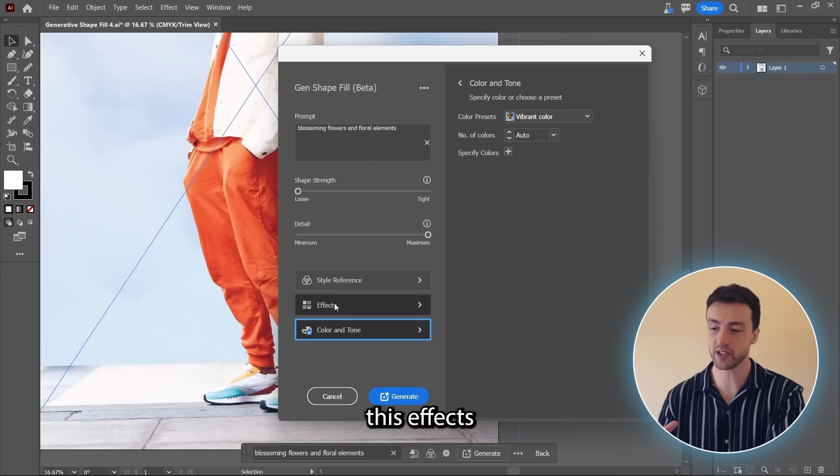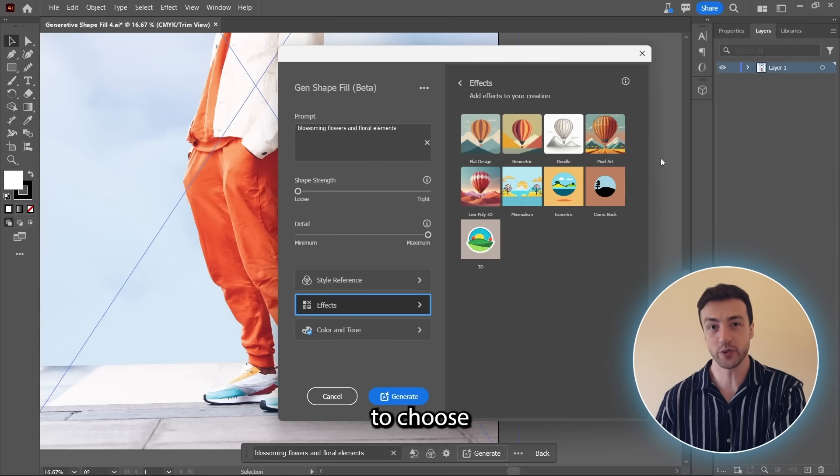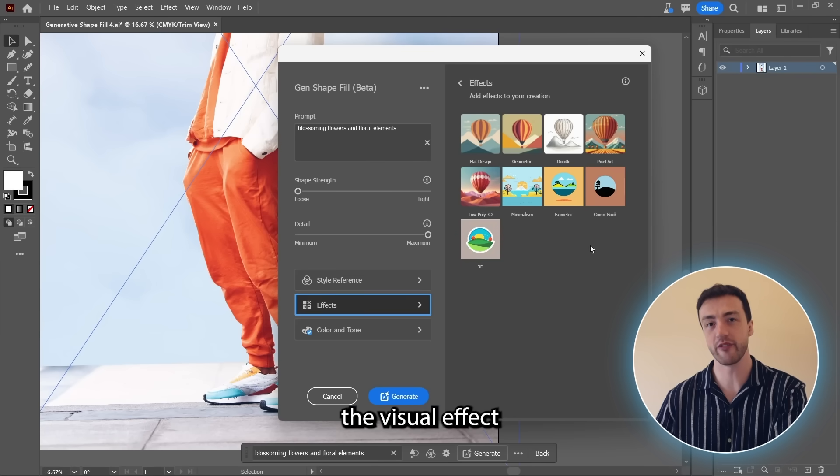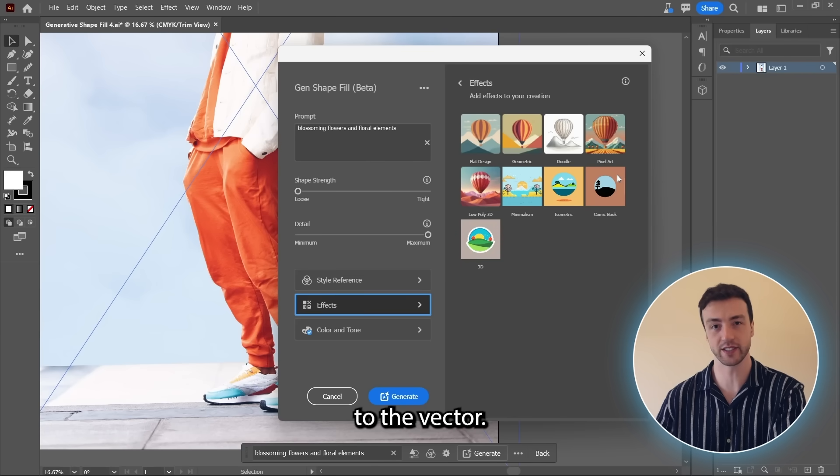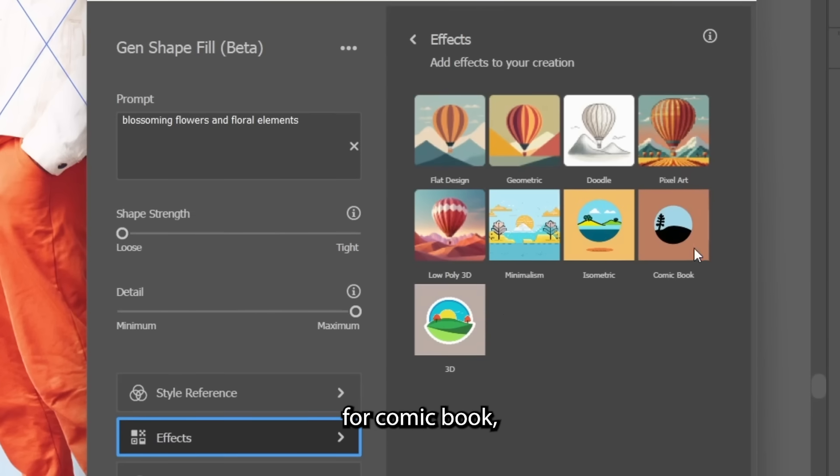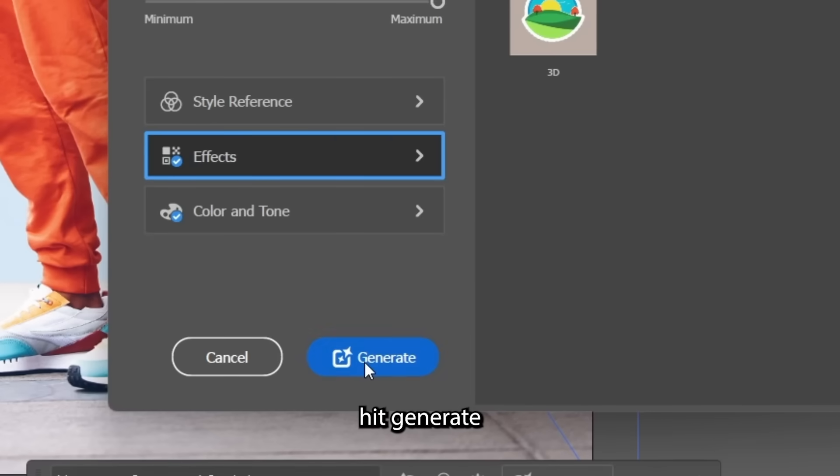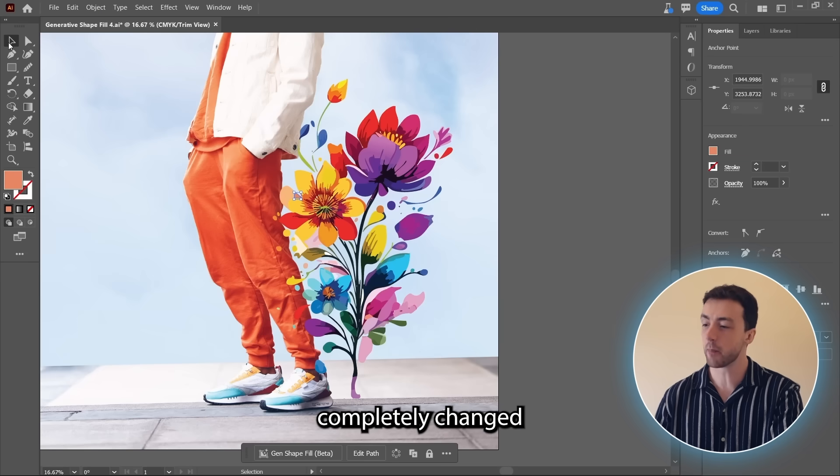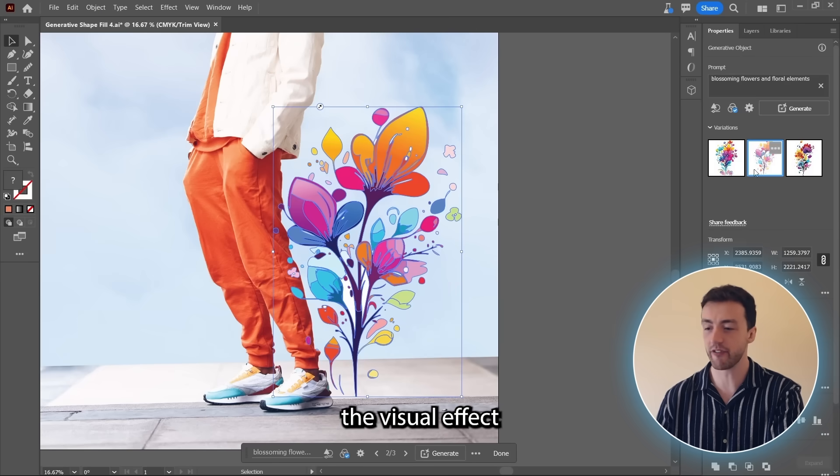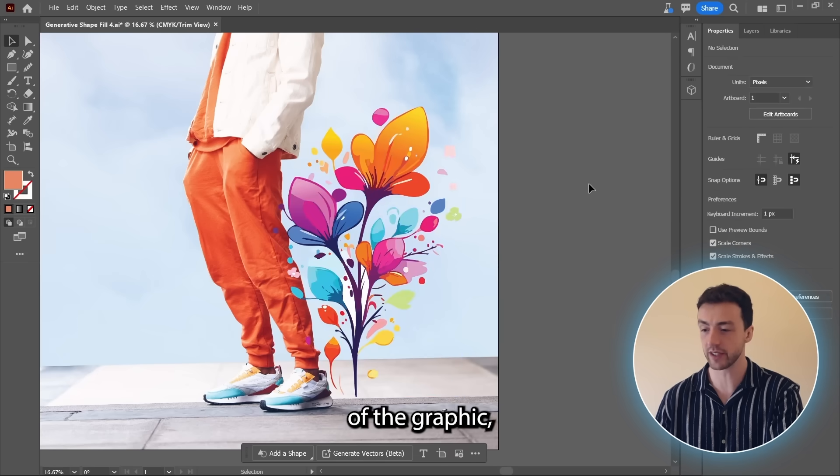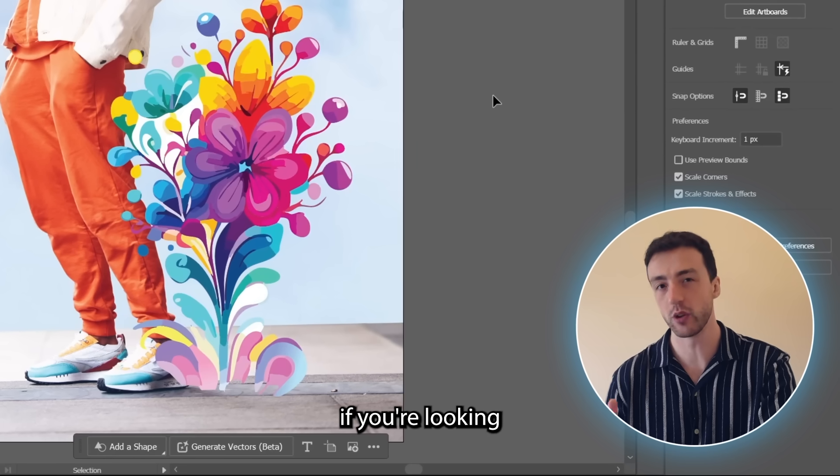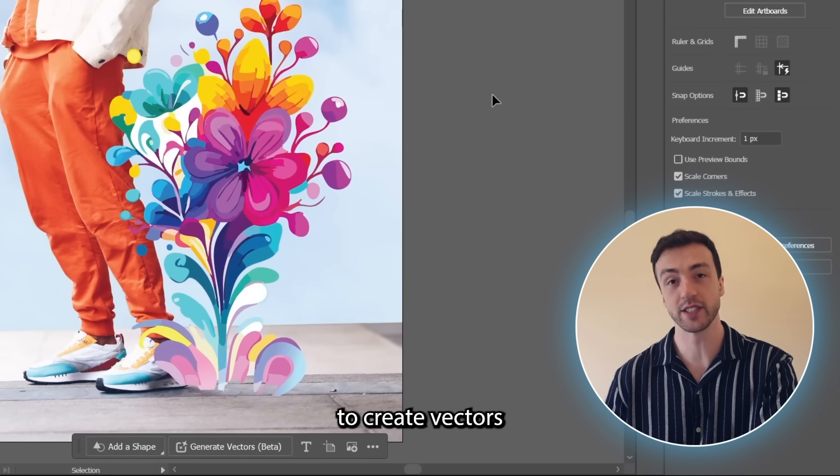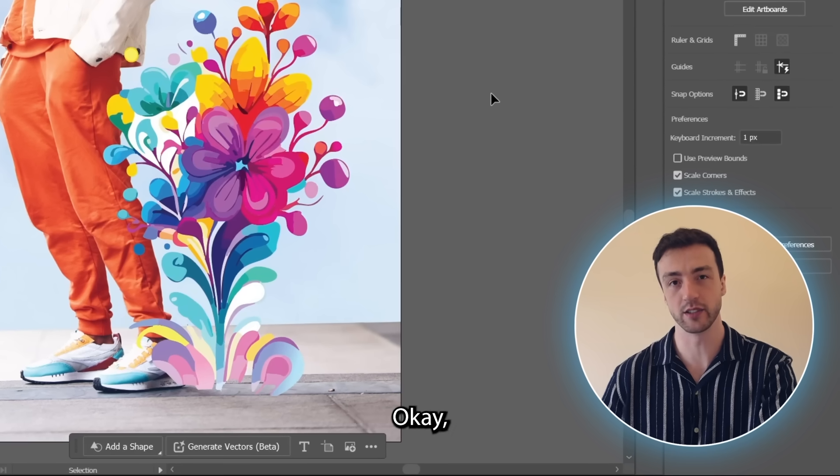We also have this effects option here, which allows us to choose the visual effect that will be applied to the vector. So let's go for comic book, hit generate, and you can see it's completely changed the visual effect of the graphic, which is incredibly helpful if you're looking to create vectors in your own unique style.